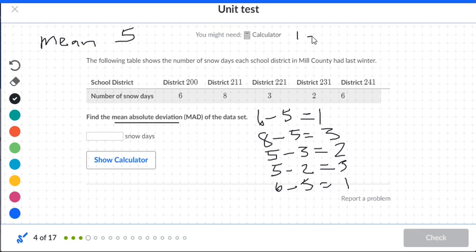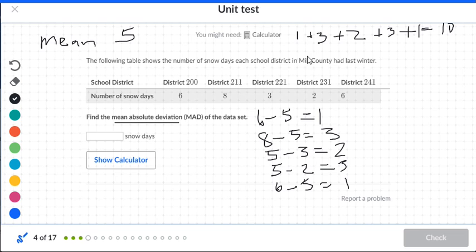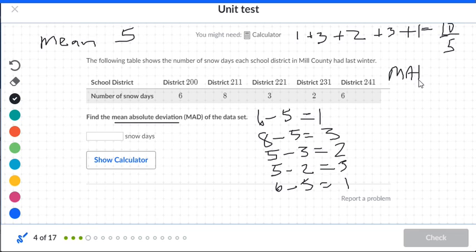Add those absolute deviations: one plus three plus two plus three plus one. One plus three is four, plus two is six, plus three is nine, plus one is ten. We have five data points, so we divide ten by five. The mean absolute deviation, MAD, equals two.